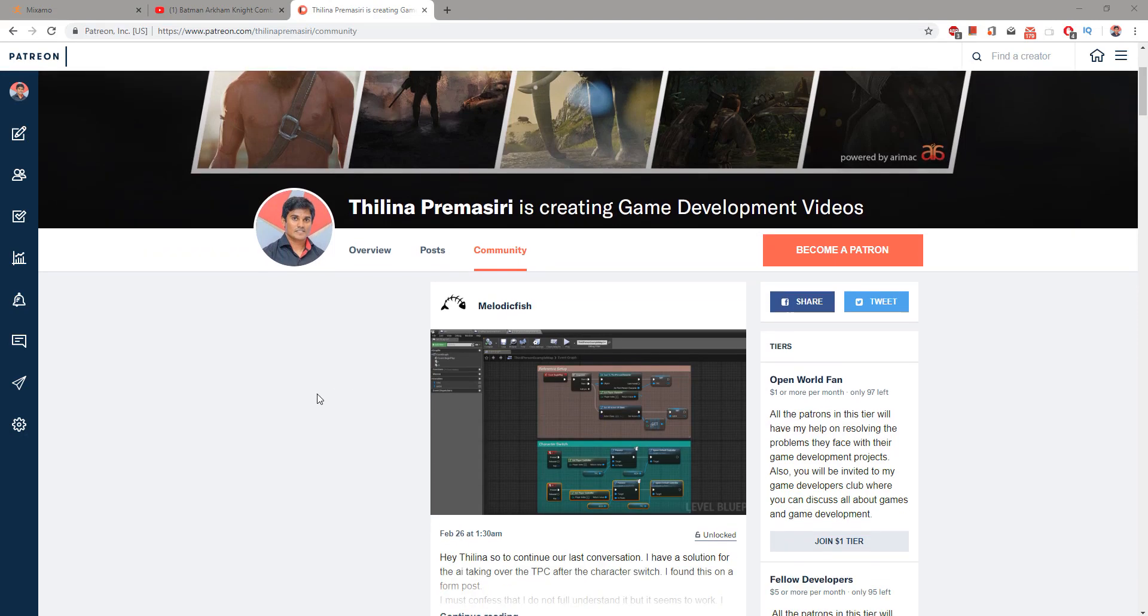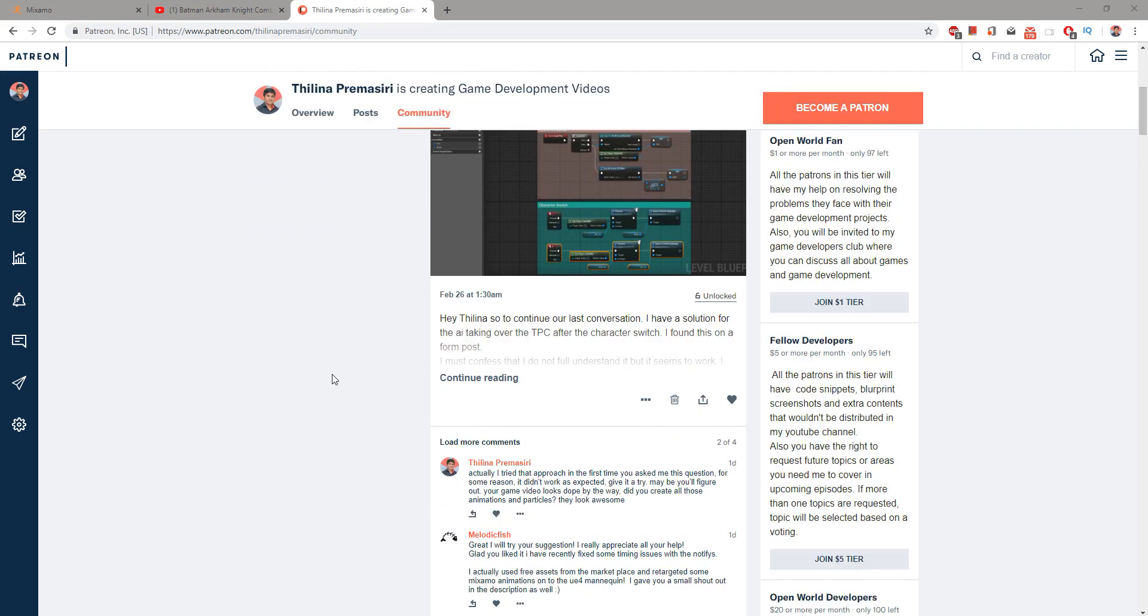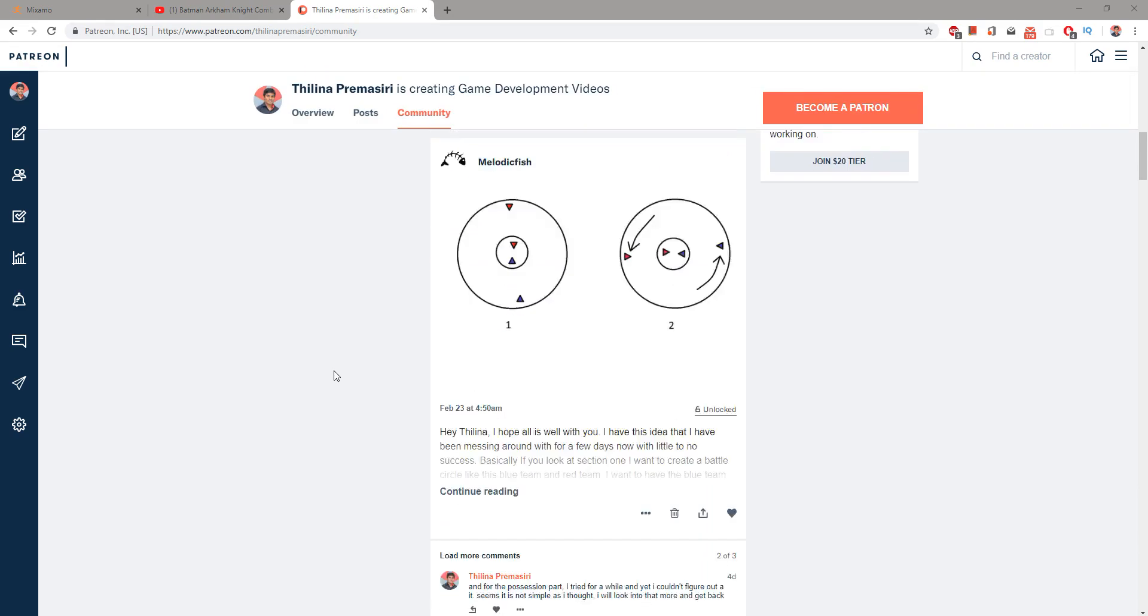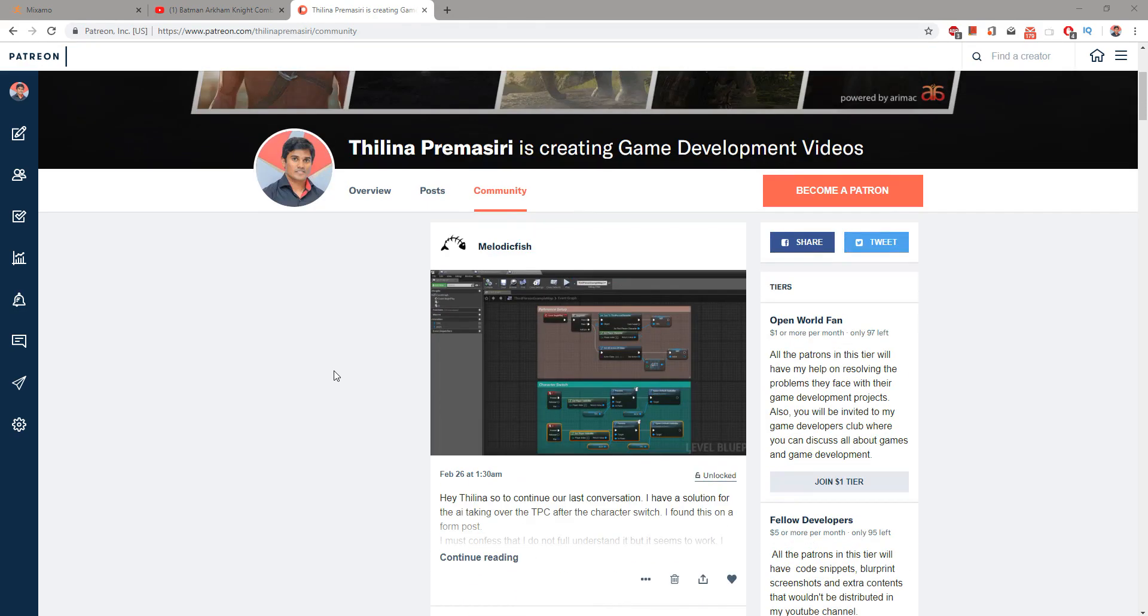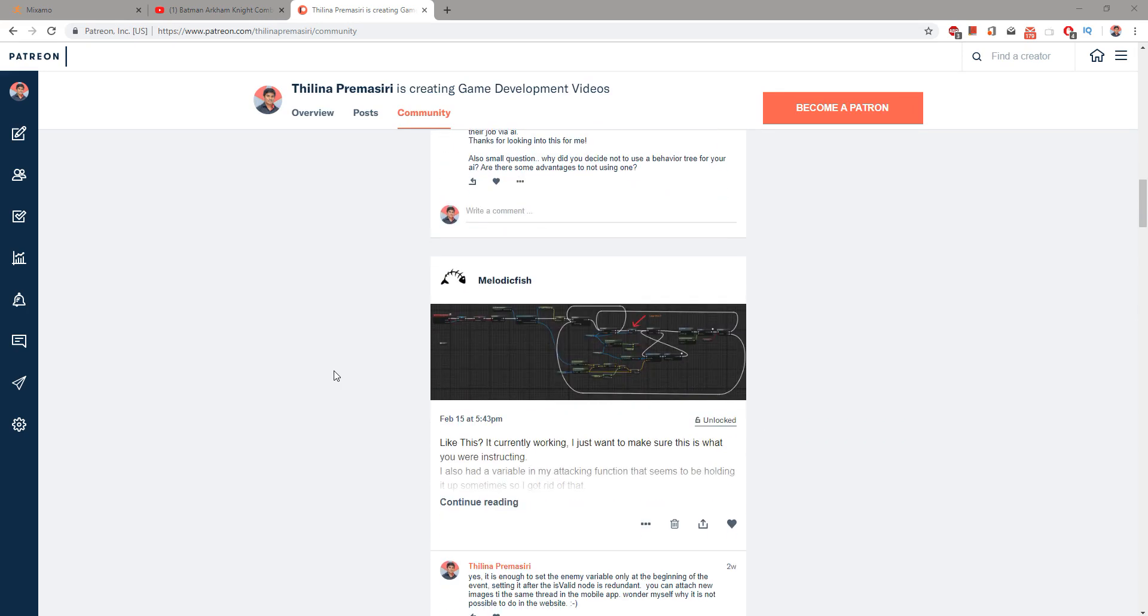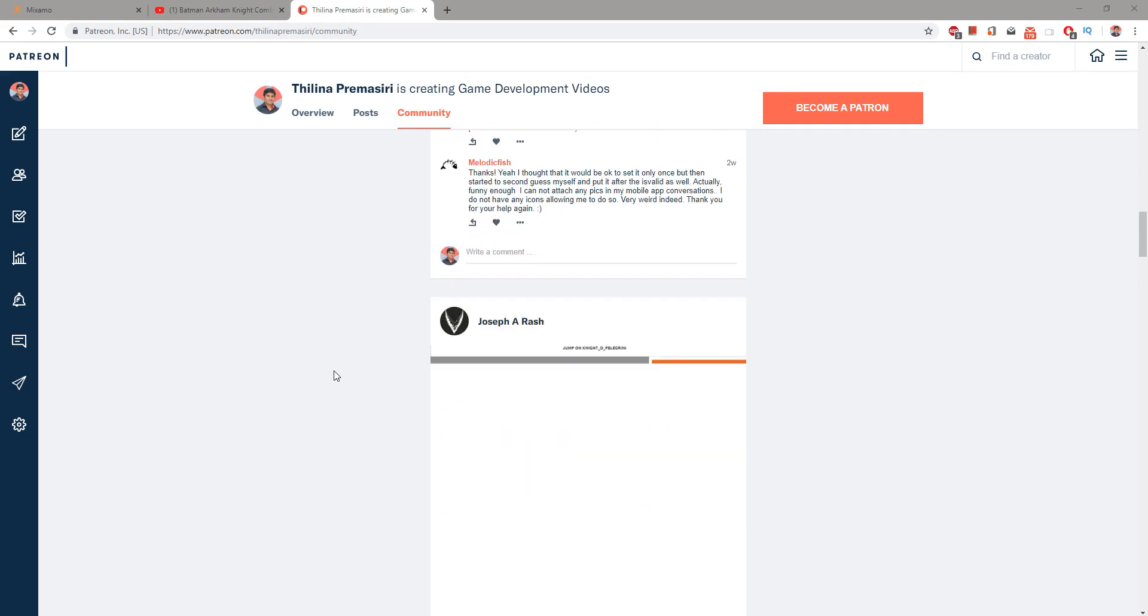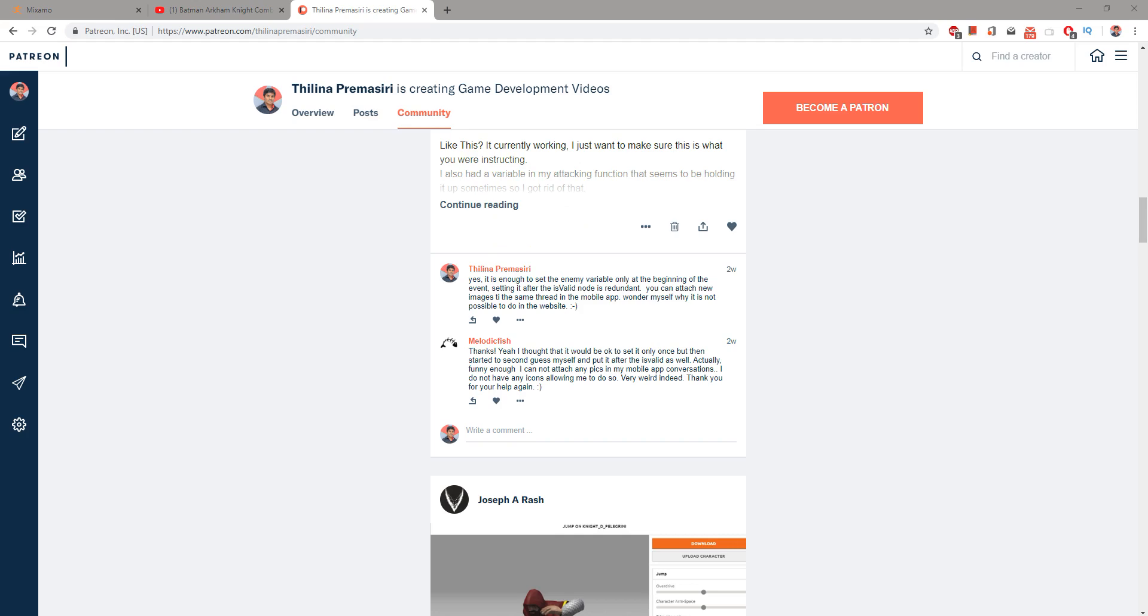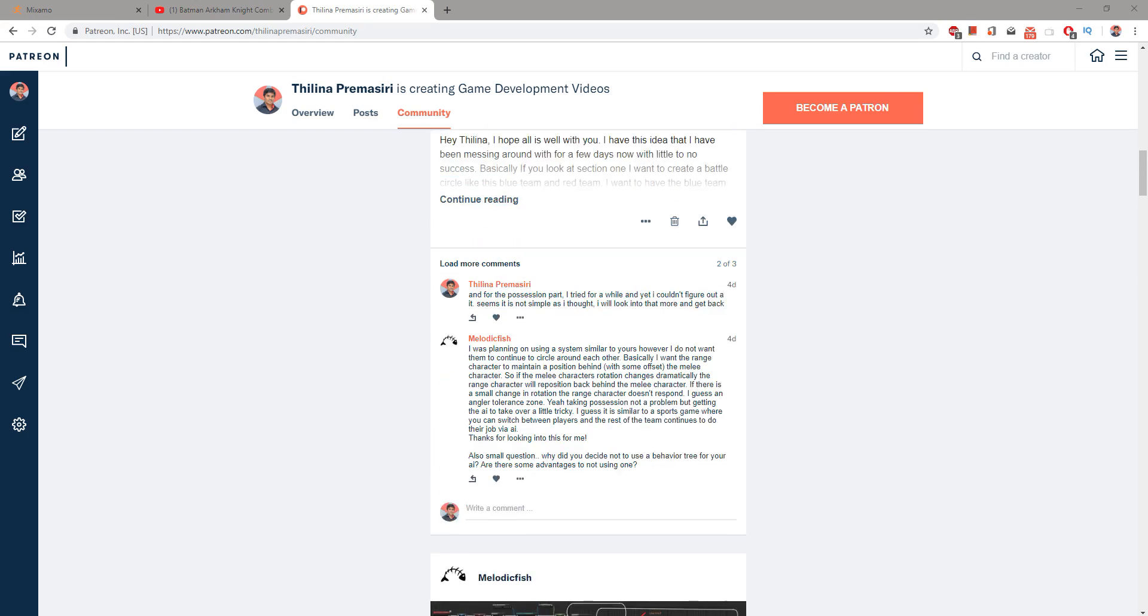If you would like to support my work, as always you can join my Patreon club. And there you will have privileges to ask questions and access source code and many things. Okay, see you in the next episode, goodbye.